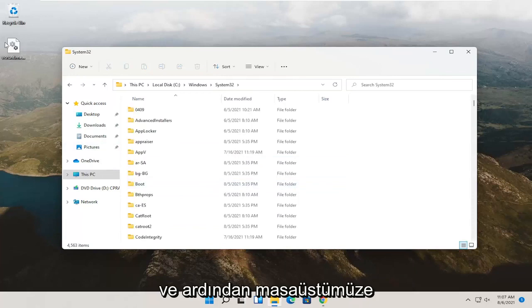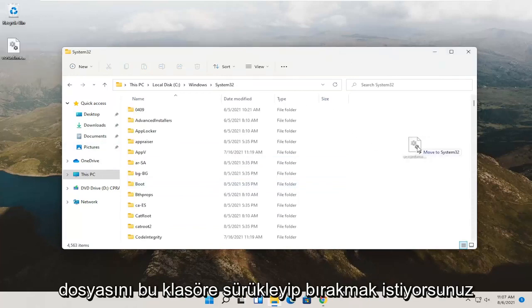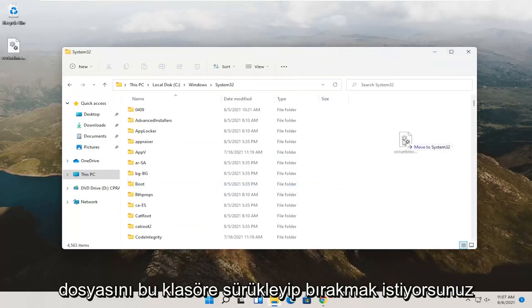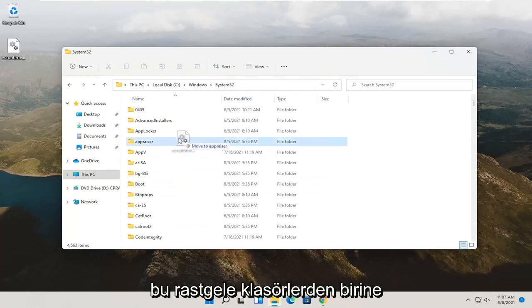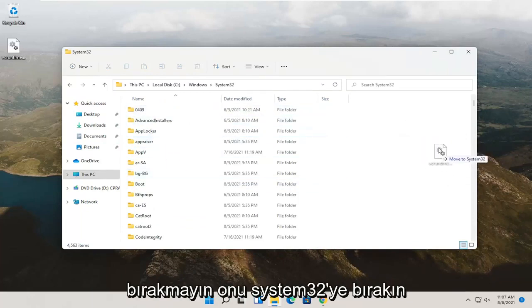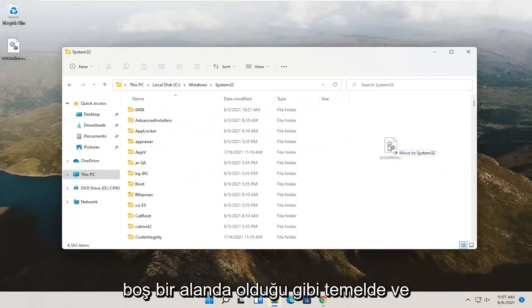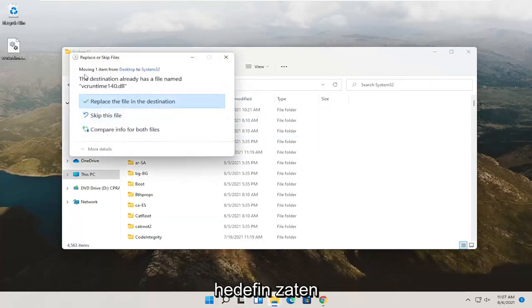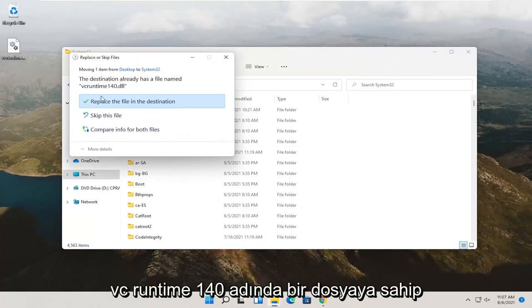Then you just want to drag and drop this dll file that we saved to our desktop over into this folder. When it says move to System32, don't drop into one of these random folders, just drop it into the System32 over here on the right, just like in a blank area basically.